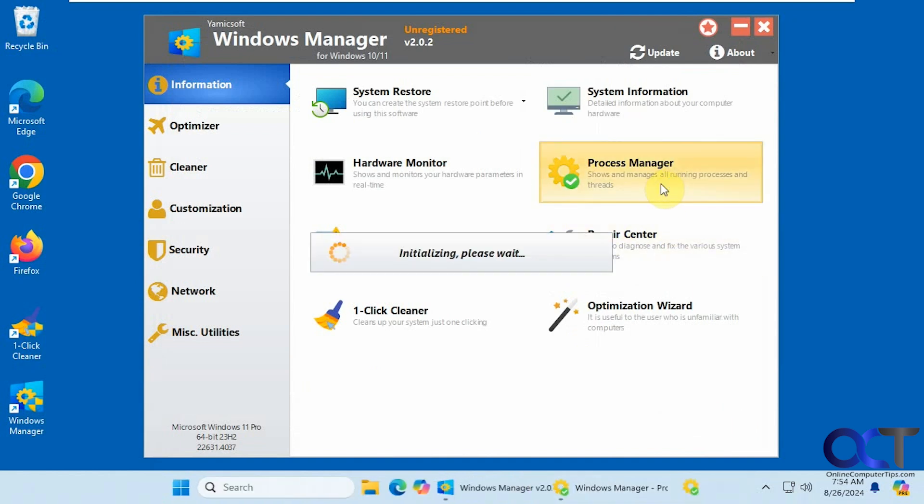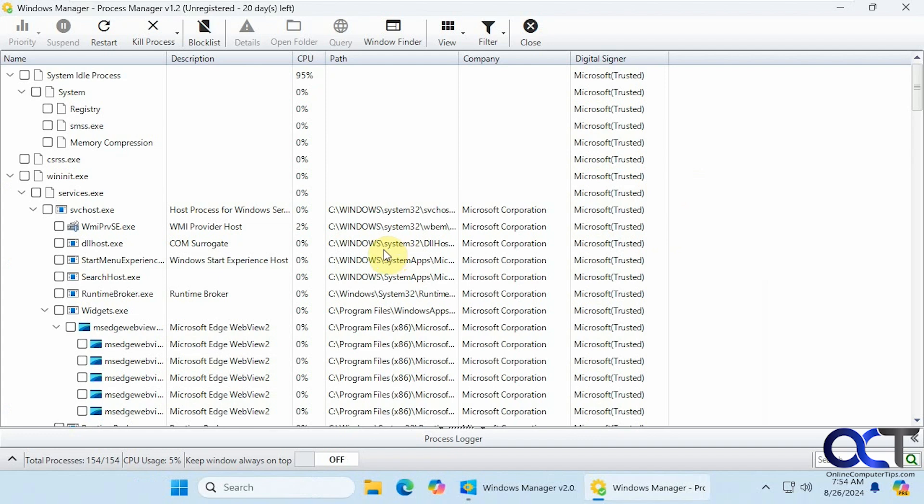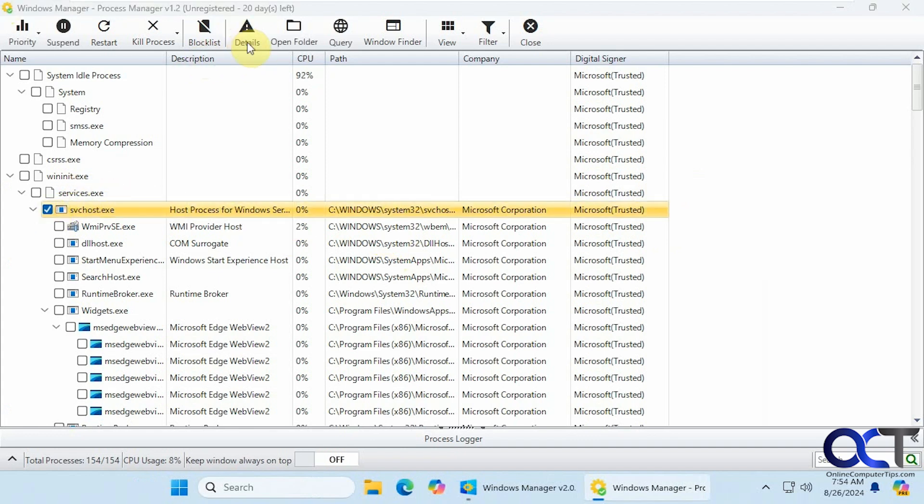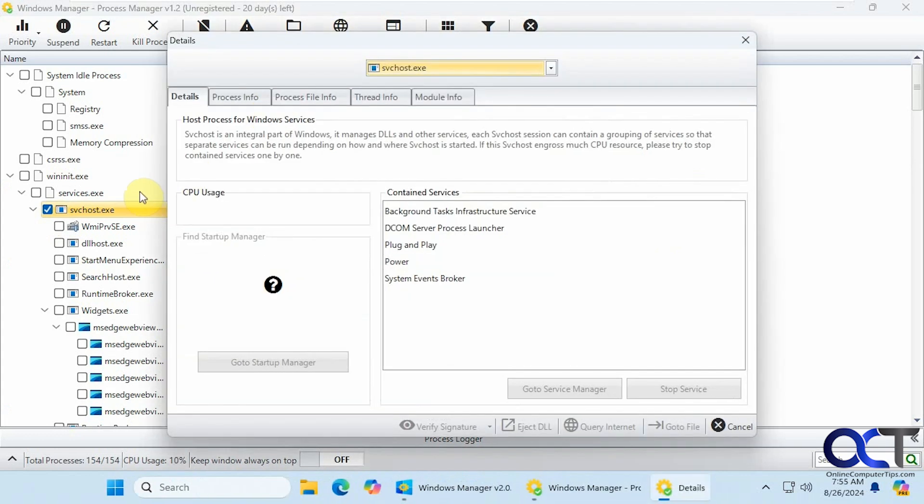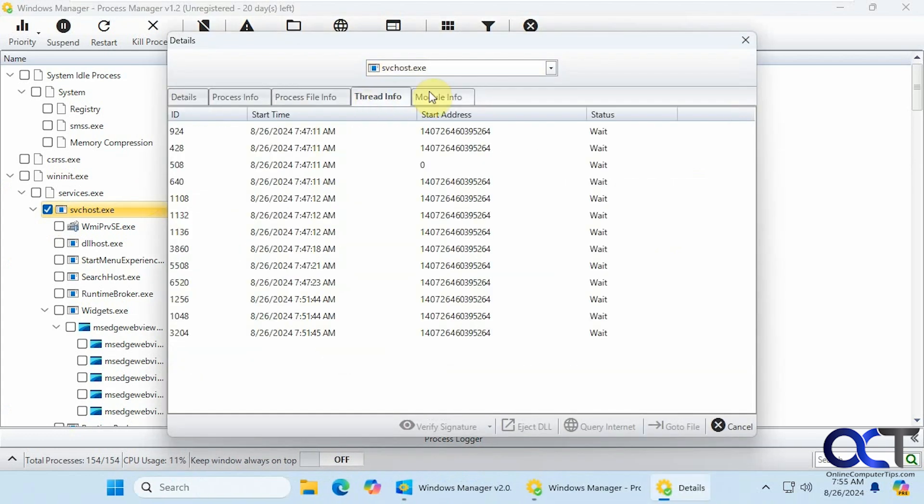Process manager. Similar to what you'd see in task manager. But you could do things like check a box here, see the details about something. Like so, a lot of useful information there.